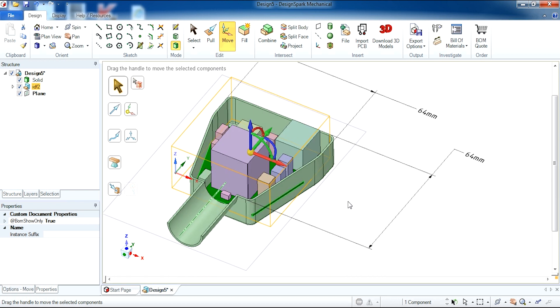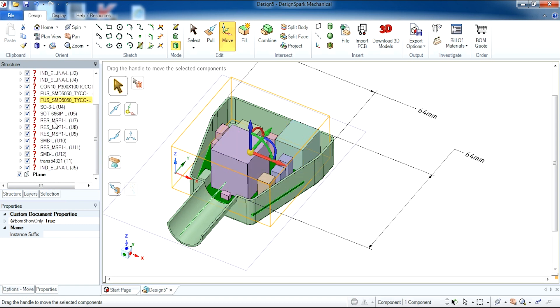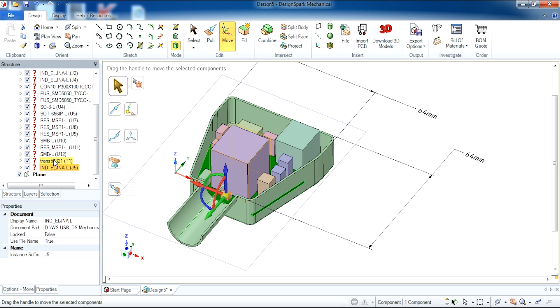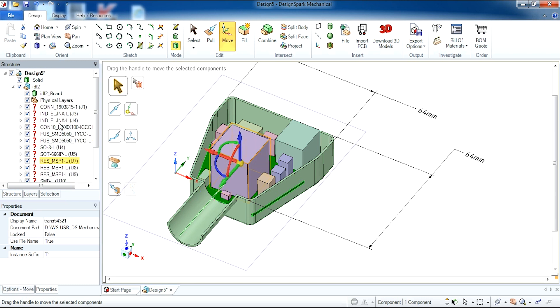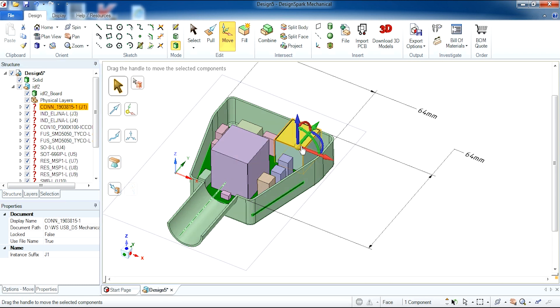So what we are also going to do is show you how to replace components within the circuit board. For example if I open up on the structure tree the circuit board itself I can go to individual components and select them individually and edit them or replace them.